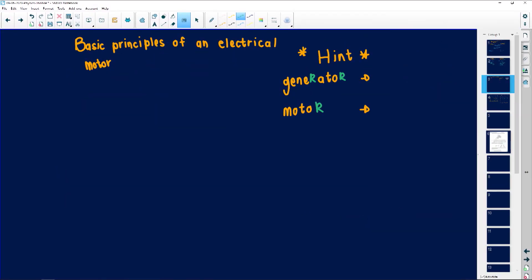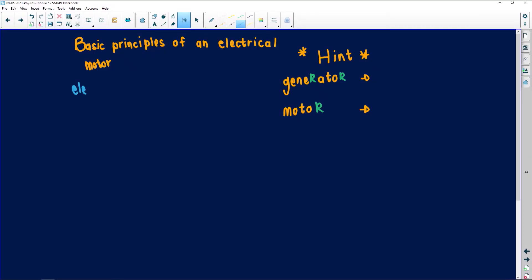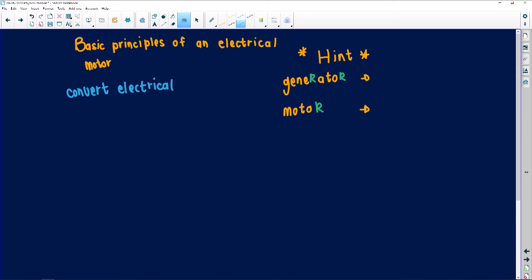Her last question was the basic principles of an electric motor. This one is pretty easy - if generators convert mechanical energy into electrical energy, motors do the opposite. They take electrical energy and convert it into mechanical energy.